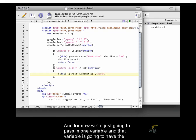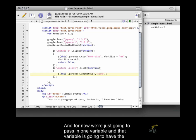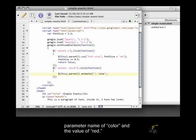Passed into the animate function. For now, we're just going to pass in one variable. That variable is going to have the parameter name of color and the value of red.